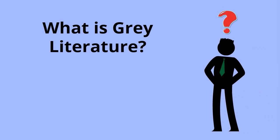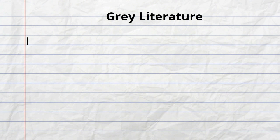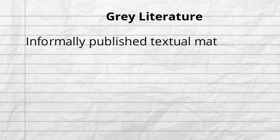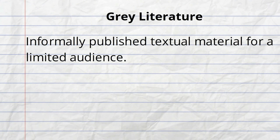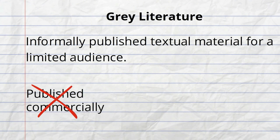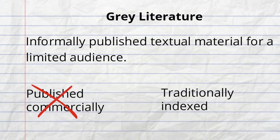Have you ever heard the term grey literature? Grey literature is informally published information intended for a limited audience. These works are not published commercially in journals and are not usually available in library databases.